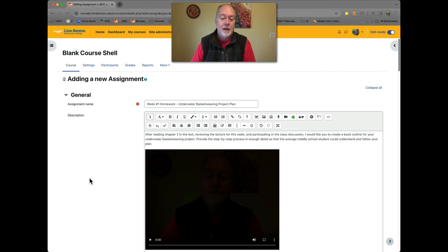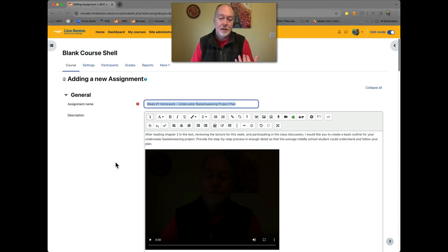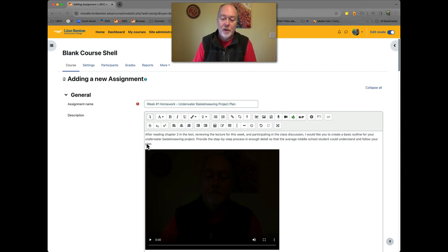The top field in any Moodle activity or resource type is going to be the title — that is, the text of the link itself as it sits on the course home page. This is what students are going to click on, for example where it says 'Week One Homework' etc.